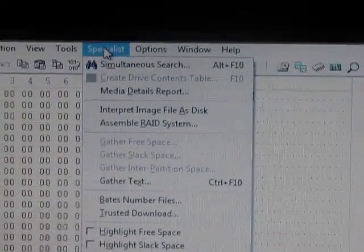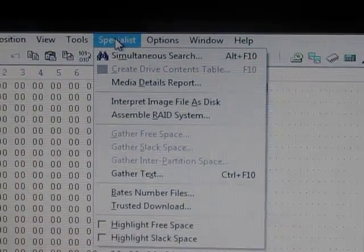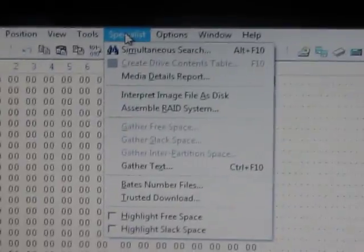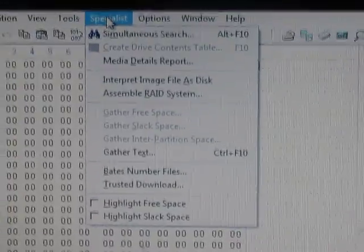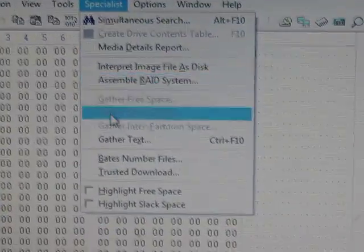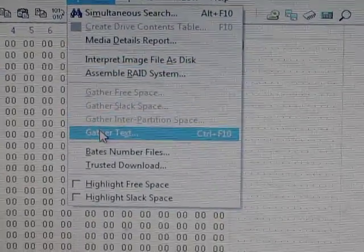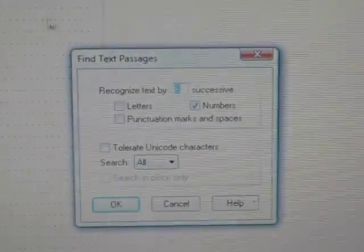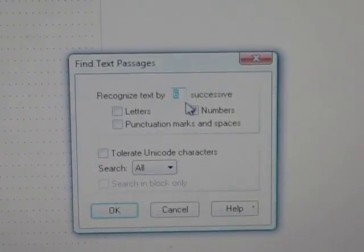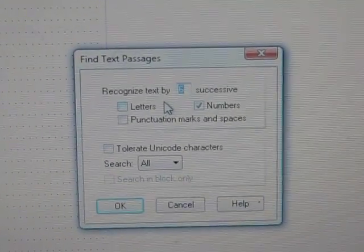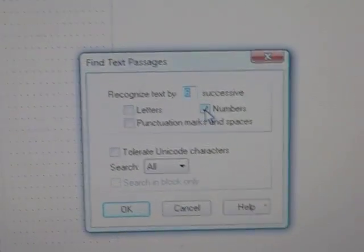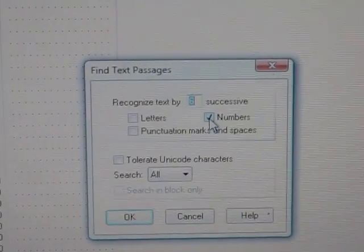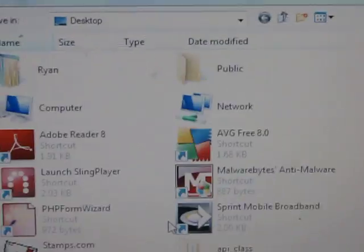Open that up and then click on specialist in the upper left hand corner. Click on specialist and then click on gather text. Make sure you choose 6 successive and numbers is the only one checked, and then click OK.